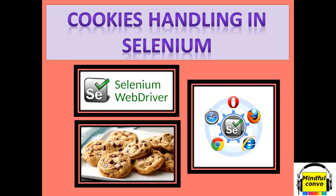Hello friends, welcome to my channel Mindful Convo. Please don't forget to subscribe to the channel. Today's video is one of our audience's demand about how to handle cookies in Selenium. The main concern is she doesn't want to login into the website in every scenario during automation script.